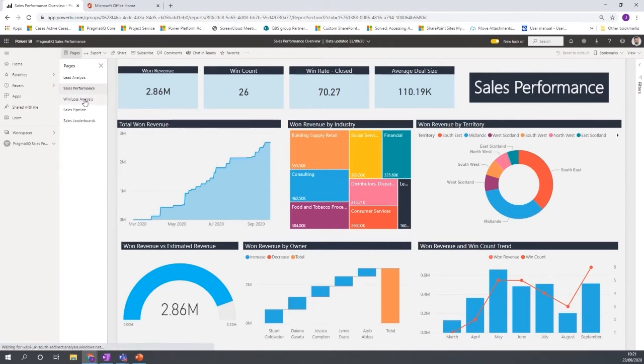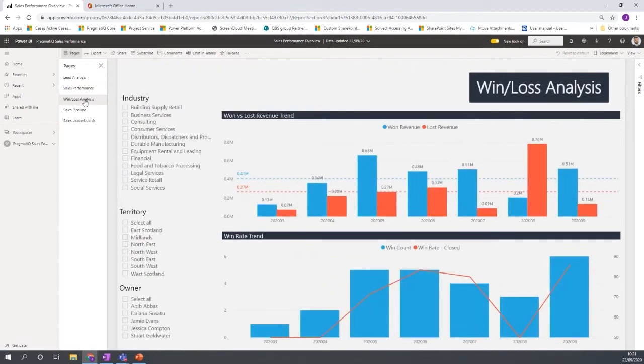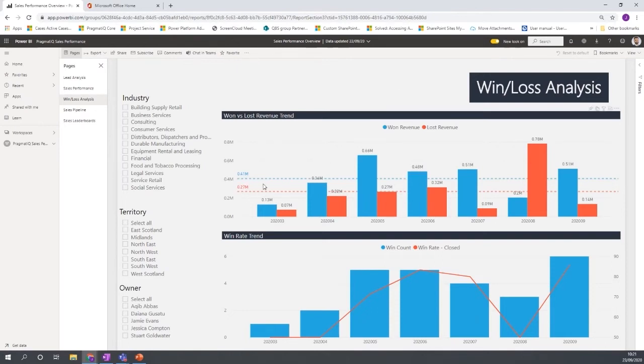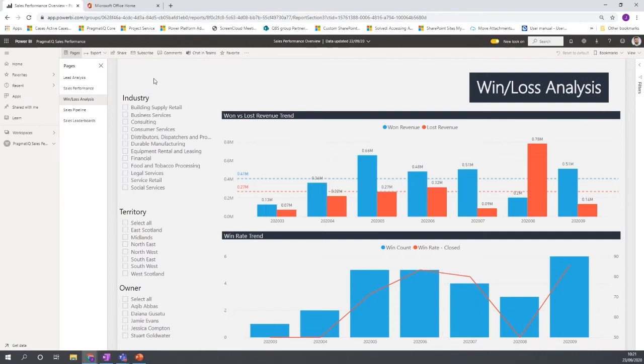If you go over to the next one here where we have the win-loss analysis, this is also another good example where of trends plotting certain trends for won revenue and lost revenue, the averages. So you can see that on the chart. But what you can also see on the left hand side here is there are some on-page slicing that you can do as well.